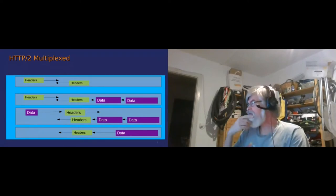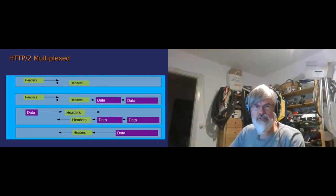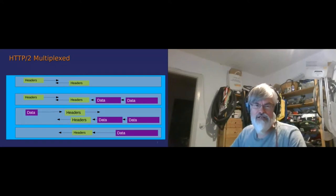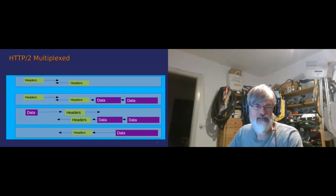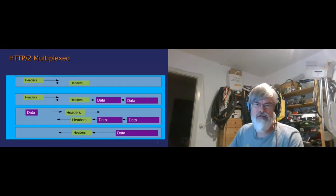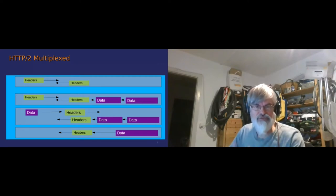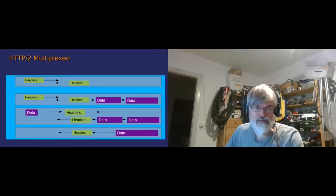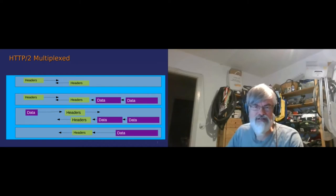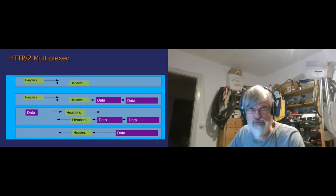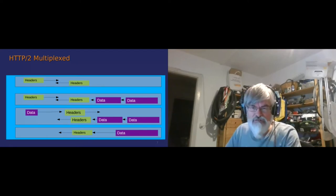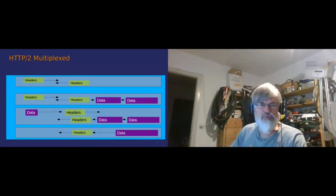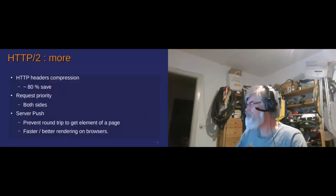So multiplexing - what does multiplexing mean? It's basically there in one socket, the socket is the big blue ugly stuff on my slide. You can have several requests taking place. You can exchange headers. You can have a get and get some data. You can have a post with headers and then some data. And you have something interesting which is named server push, where basically the server could decide that he wants to send you something.